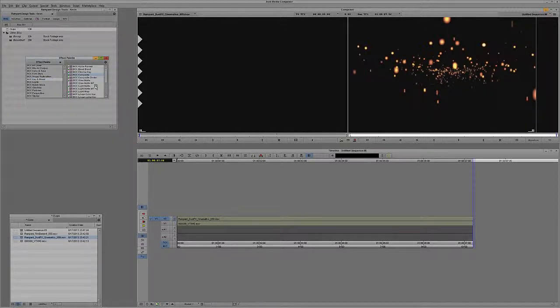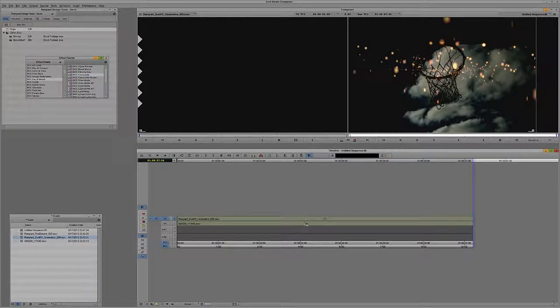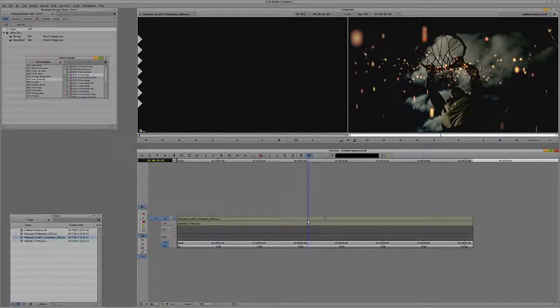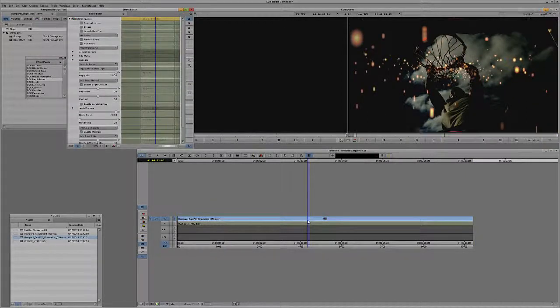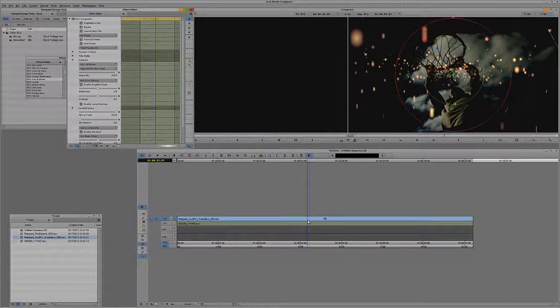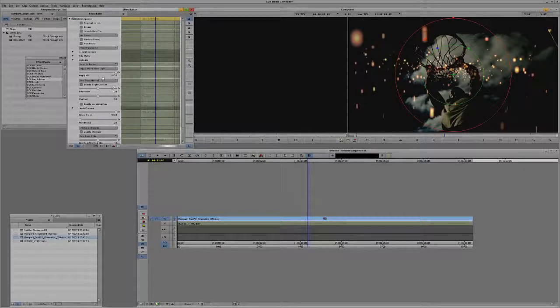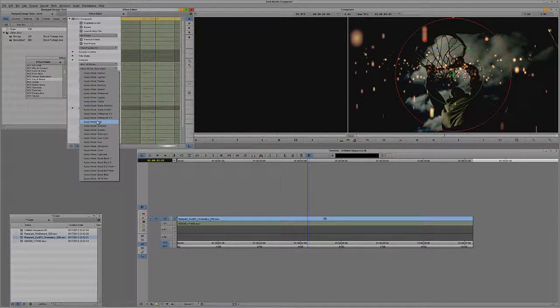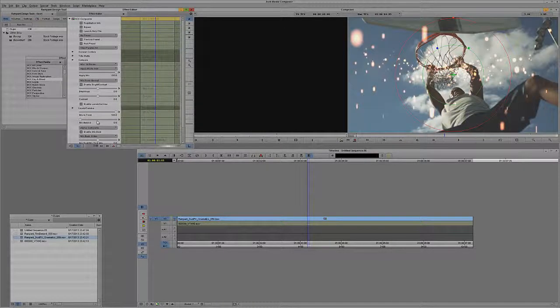And I'm going to come to Composite. Now you'll remember I said that the easiest way to get in and use this element was to simply step into Effects mode and change the Apply mode to something like Add.